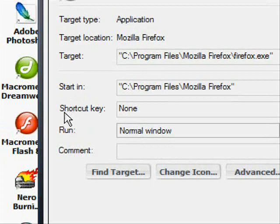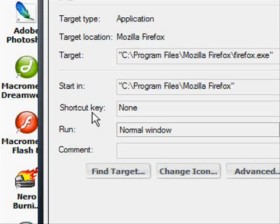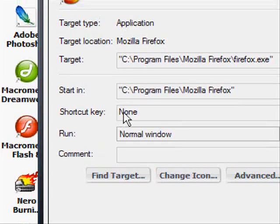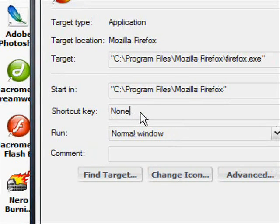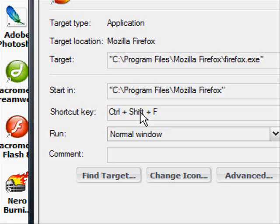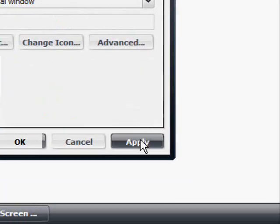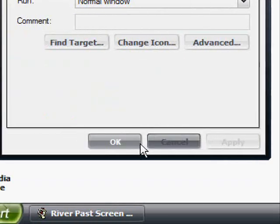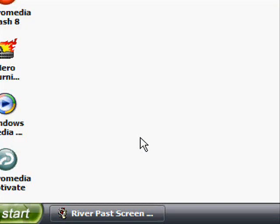Then look down a little bit and you will see shortcut key. Right now nothing is assigned to it. So just say I want to hit Control Shift F for Firefox, and hit apply and then OK.